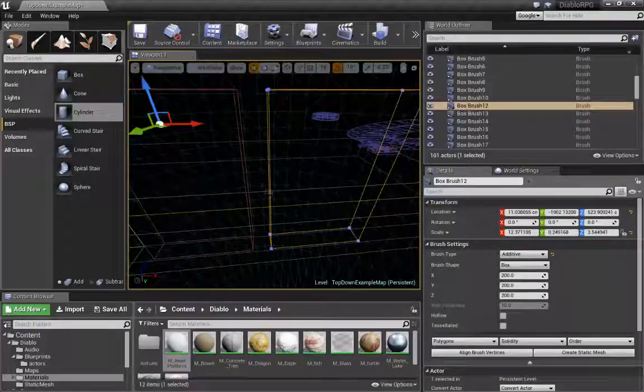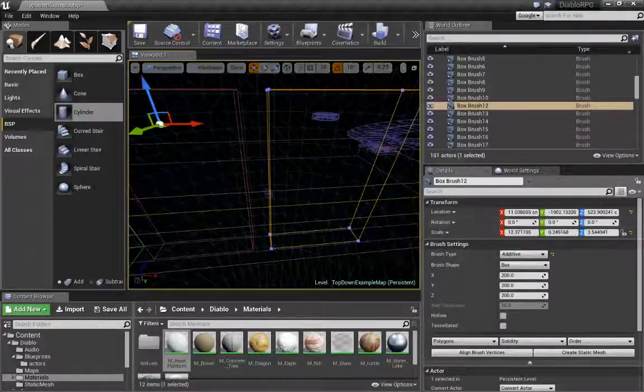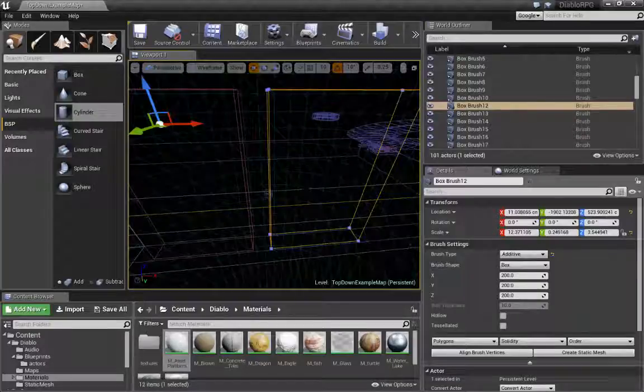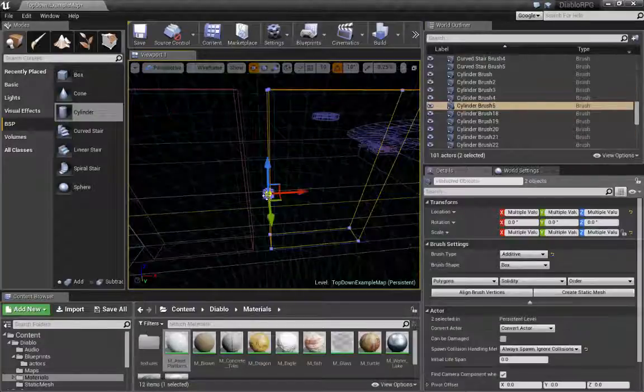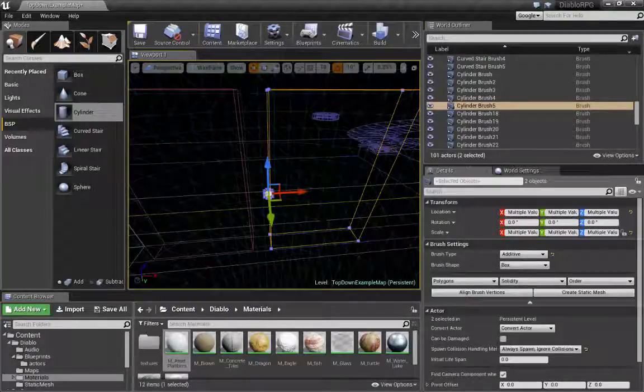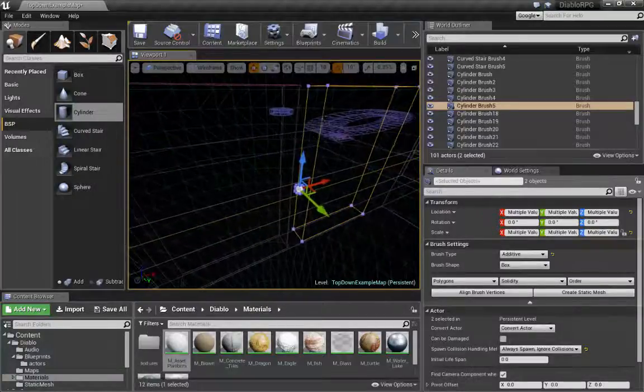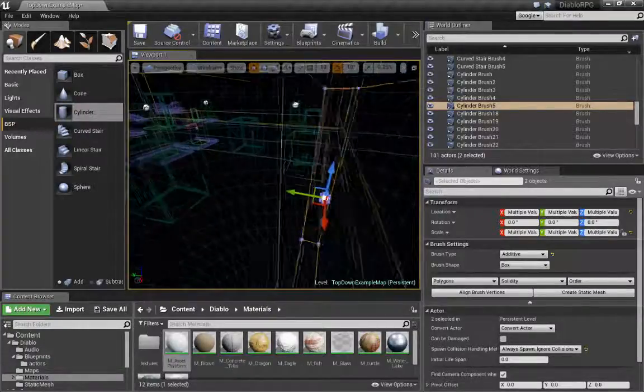So I'm going to select my additive door brush, and second I'm going to select my hinge. Now notice how the last object selected, the pivot point is on that object.